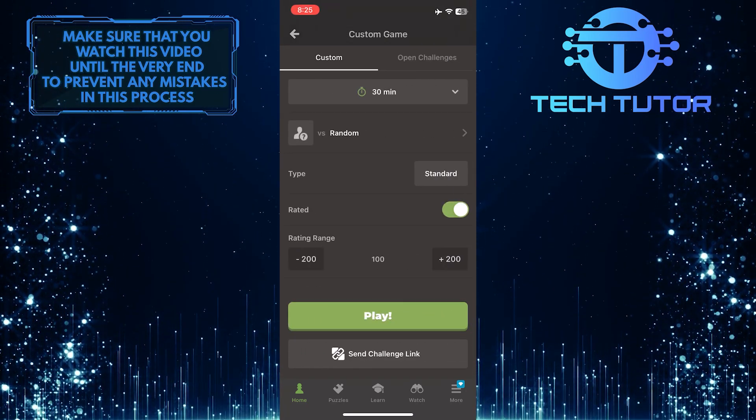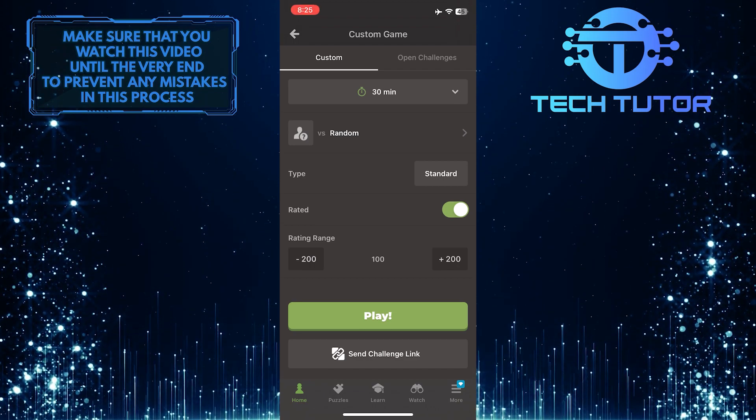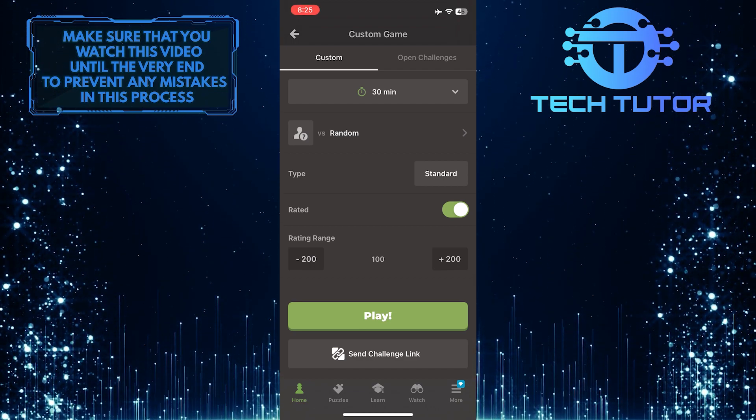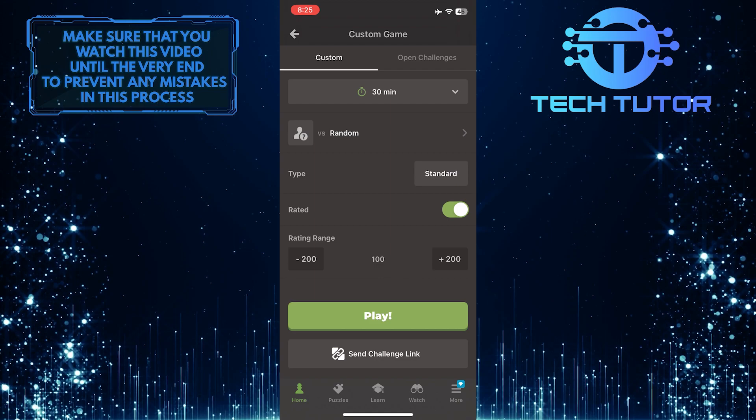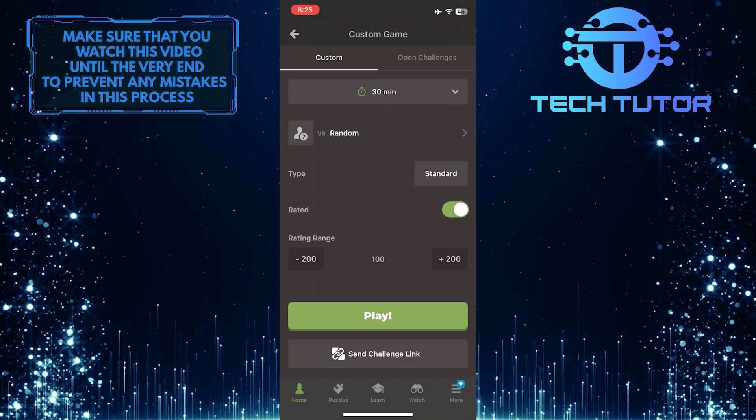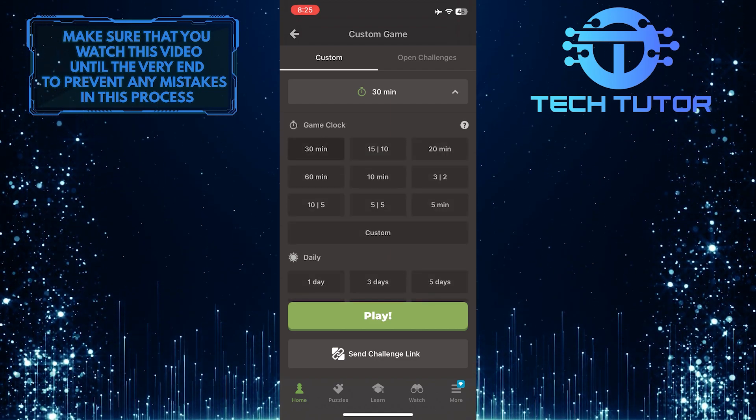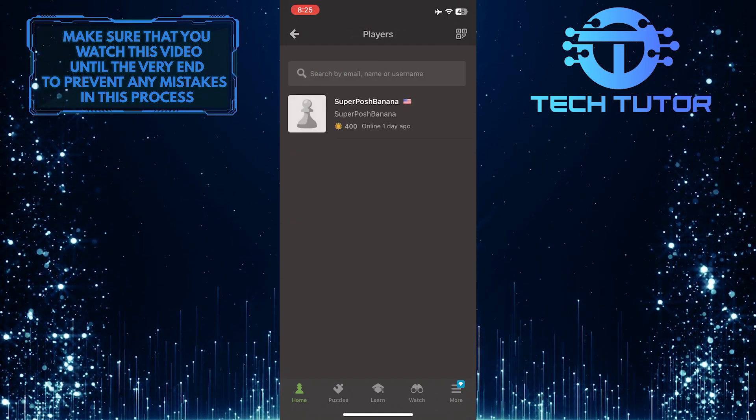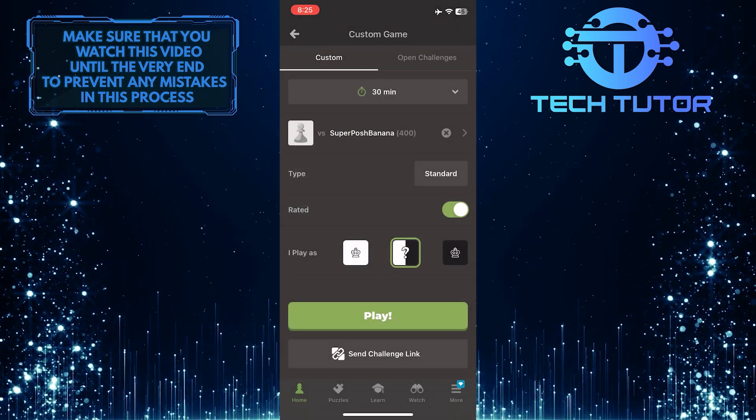Now you have the ability to create a custom game on chess.com. Simply customize these options to your liking. For example, you can change the time, select your opponent, and type.